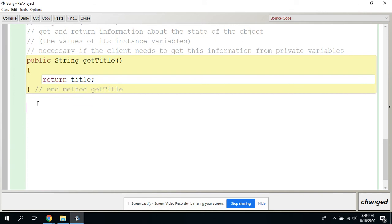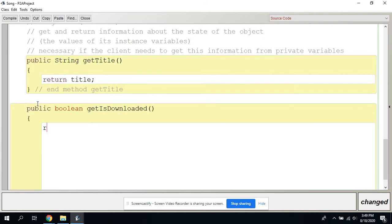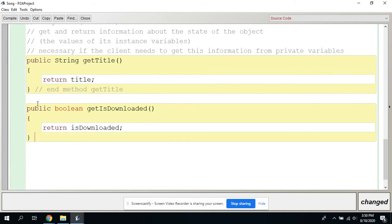We could do other ones too. Public boolean getIsDownloaded() — return isDownloaded. Comment: end method getIsDownloaded. We usually just put 'get' in front of whatever it is. I'm not going to do the other two — if we need those you should create them.